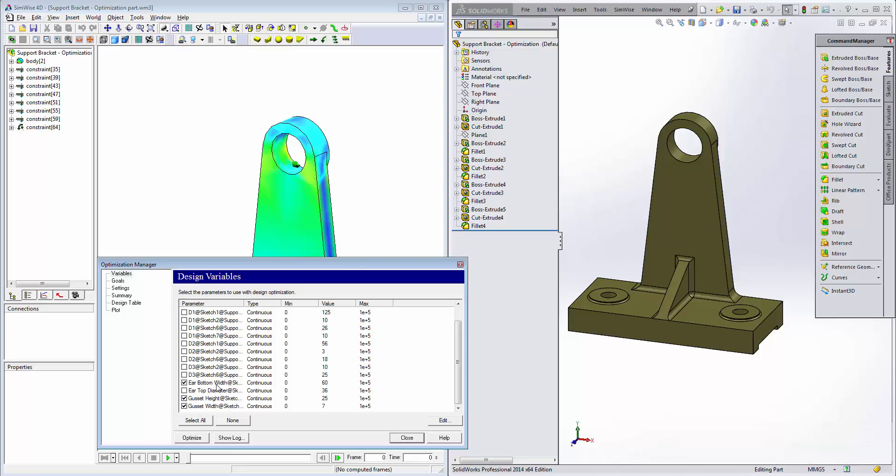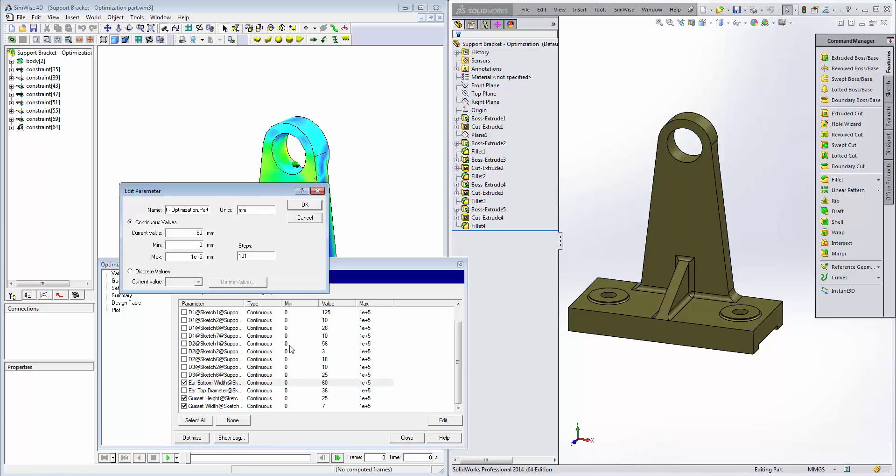We'll click on each one of these and define the upper and lower boundaries for the dimensional changes. For the ear bottom width, we'll set a lower bound of 36 millimeters and an upper bound of 100. To make sure that the optimization increments in one millimeter increments between these two numbers for manufacturing and nominal dimension purposes, we'll specify a number of steps equal to the range here. So we take the difference between 36 and 100, which is 64, and add one more, which is 65.